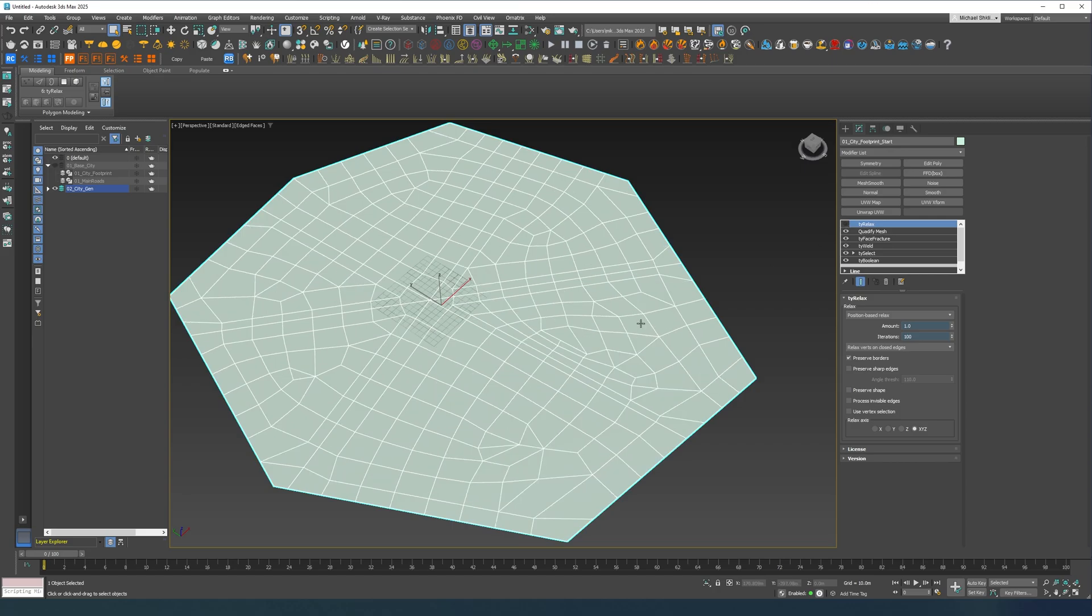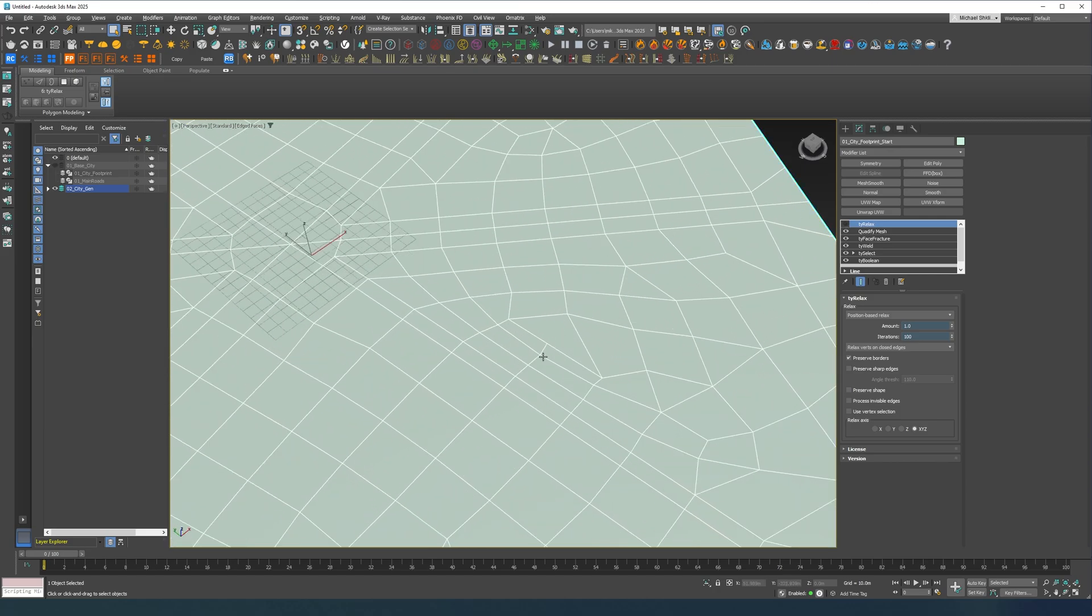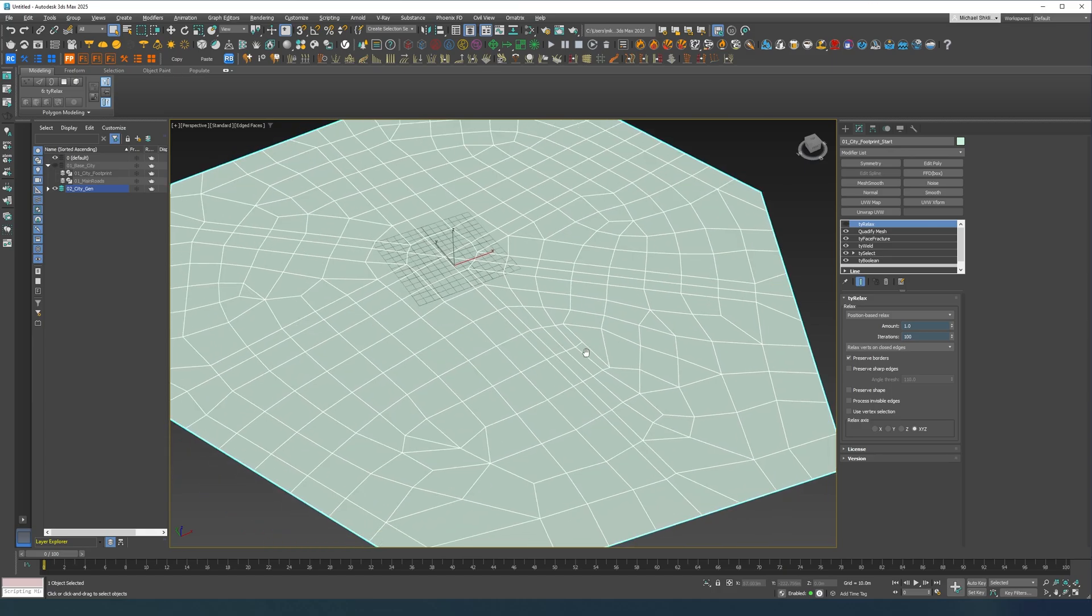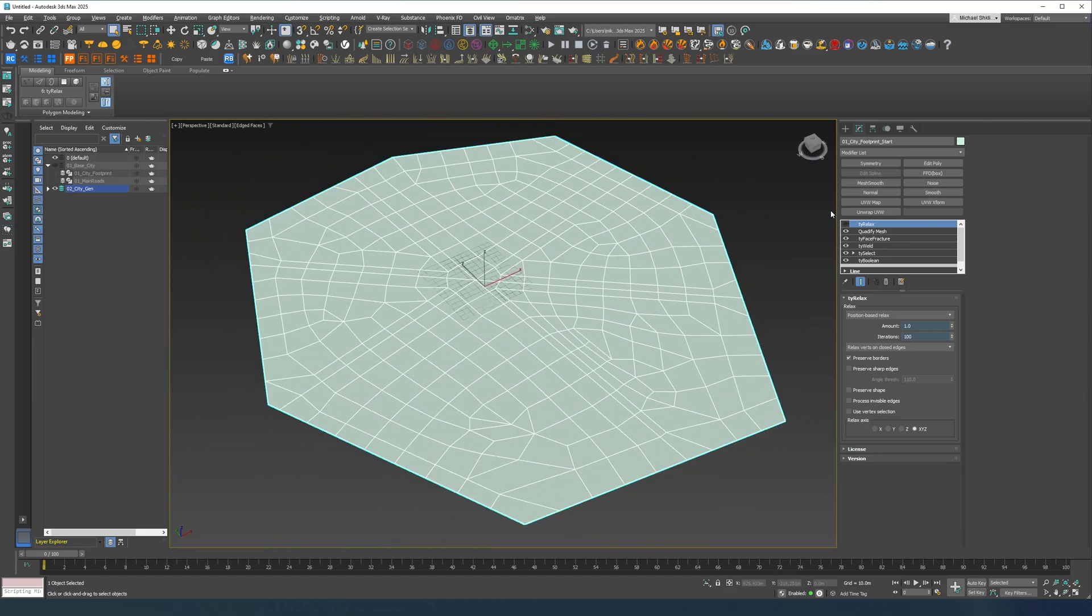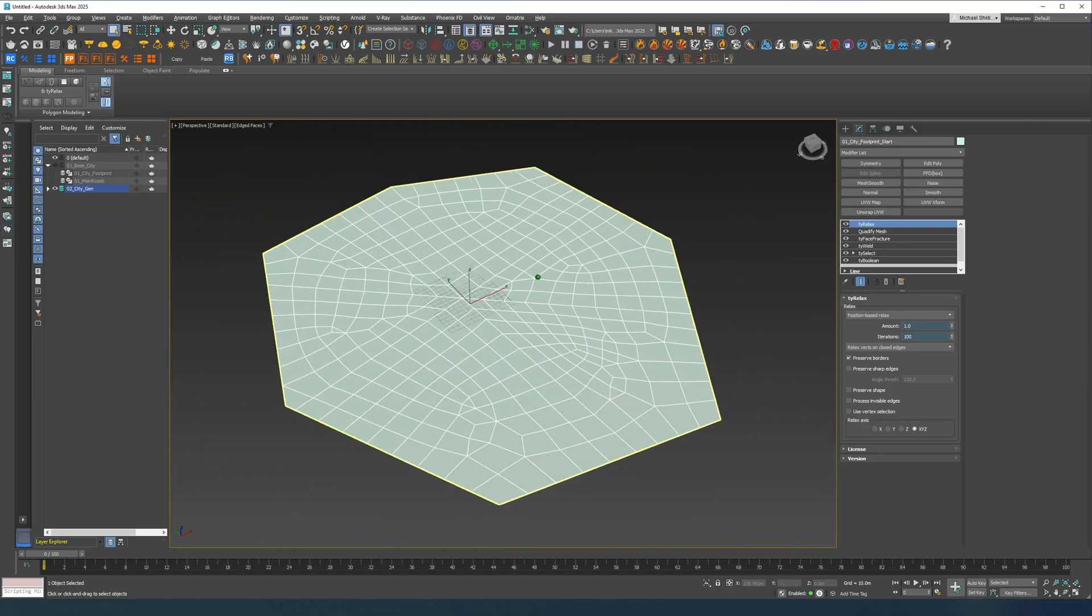And the reason for this is I want to get rid of those very small tiles, so I'm trying to make them as even as possible over here.